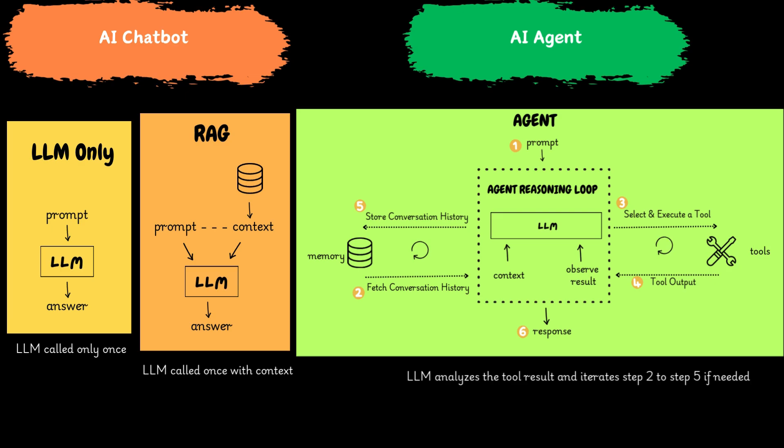Key capabilities of AI agents include task automation, handling repetitive tasks without human intervention, decision-making, utilizing data to make informed decisions swiftly, goal-oriented behavior, and focusing on achieving specific objectives.